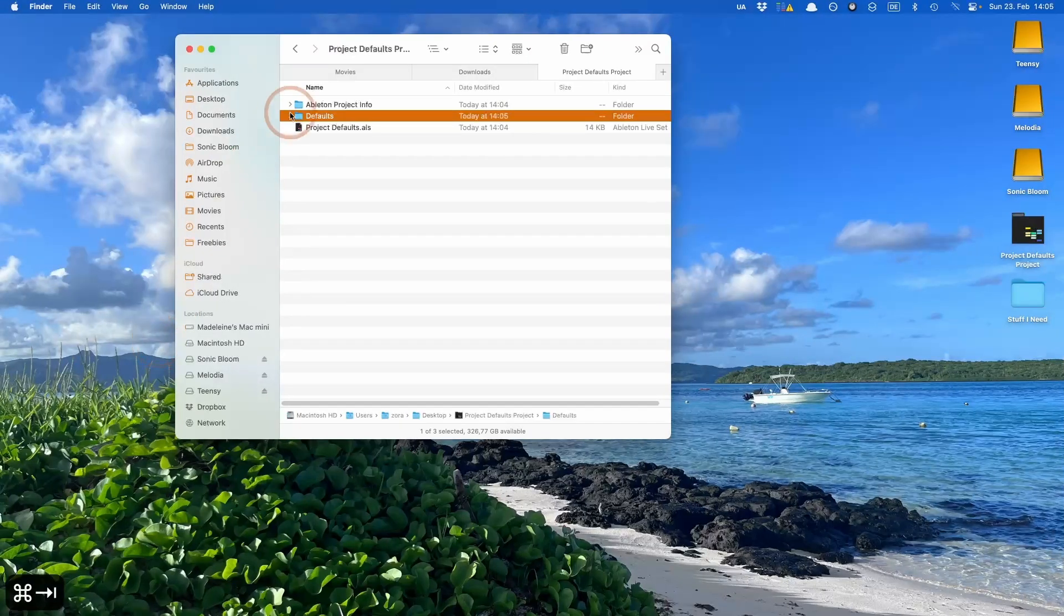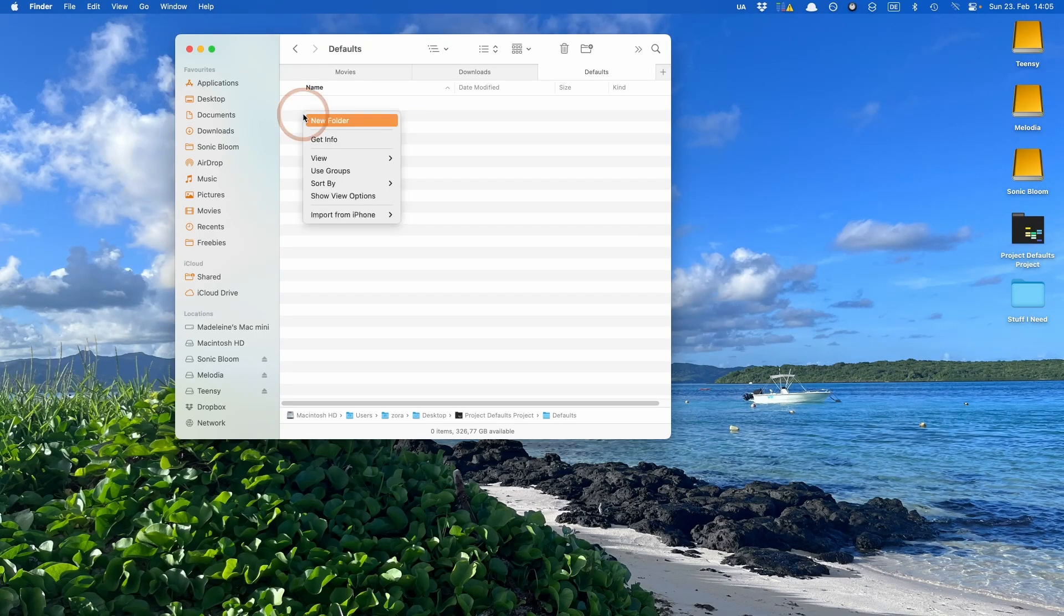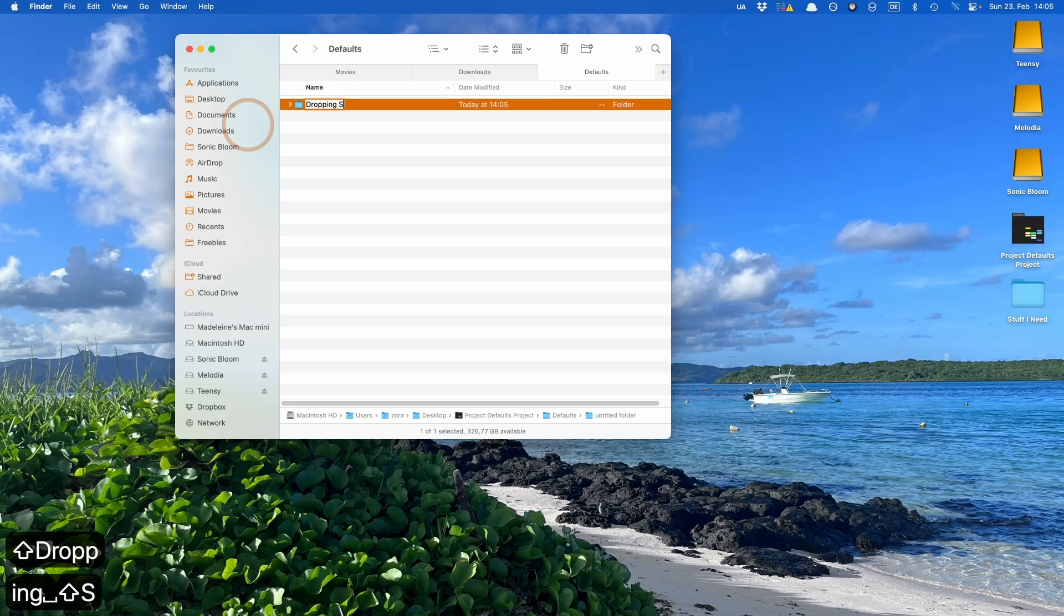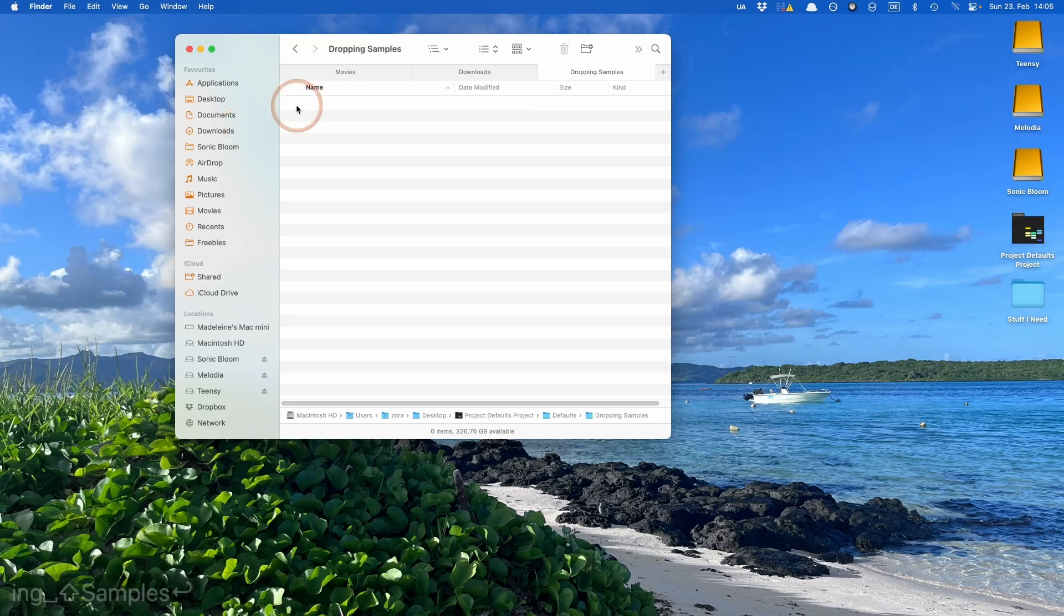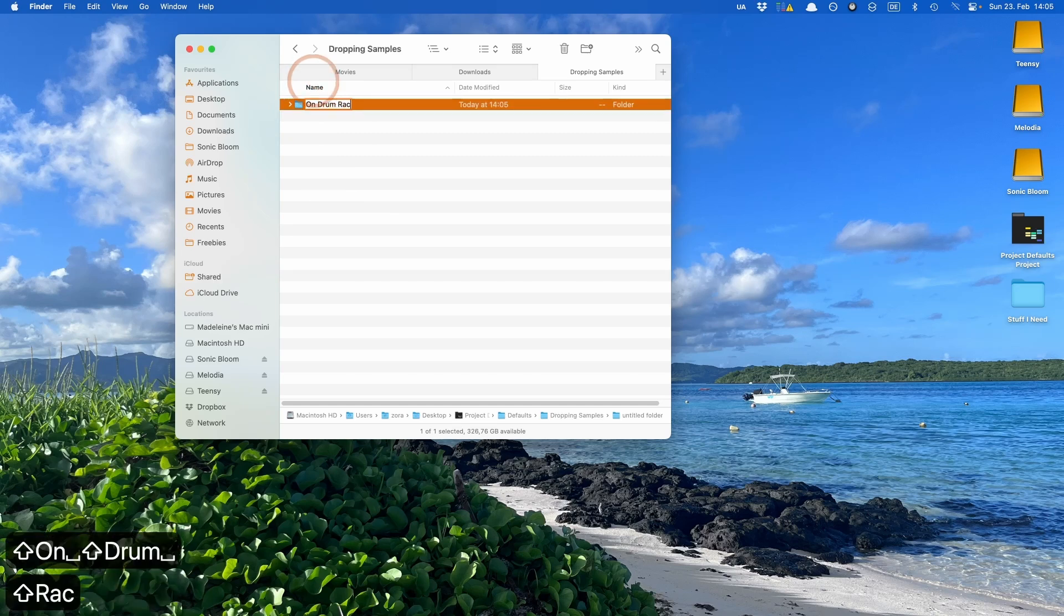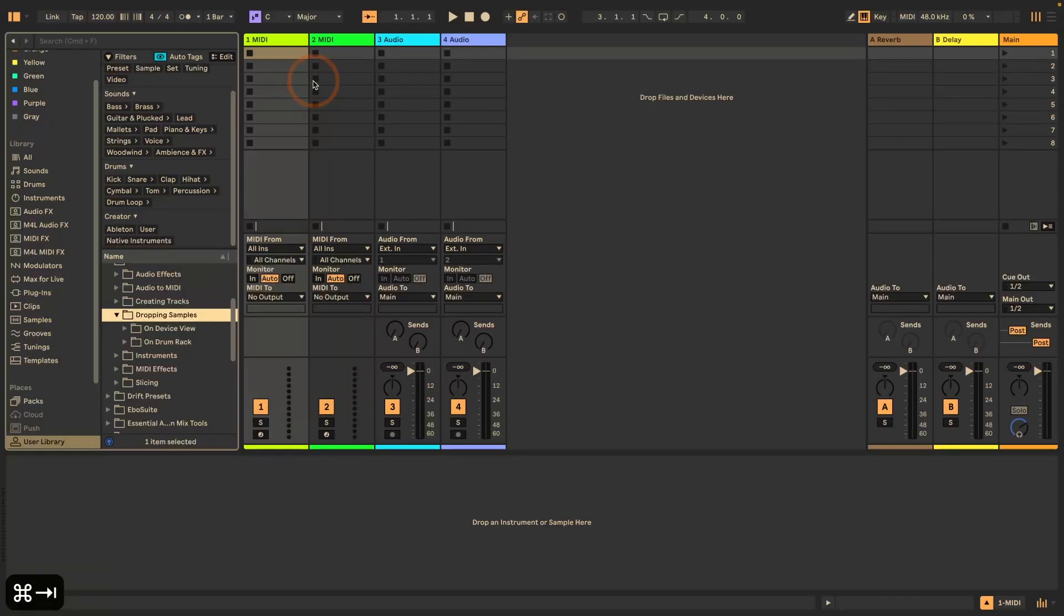So let's go back here, go in, create a new folder called dropping samples. Go into that one, create another new folder on drum rack. I'm just going to check that I got that spelled right and everything. Yep.